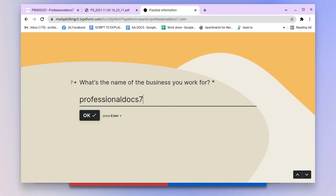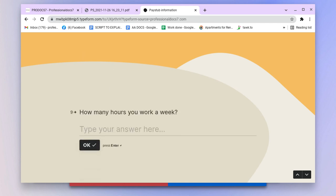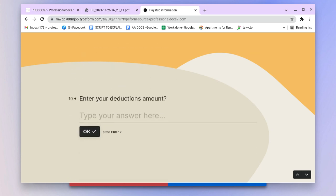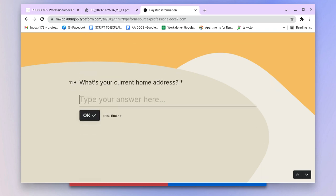How much you earn per hour? I'll put $40. How many hours you work a week? I work around 40 hours a week. What's your deduction amount off the check? Typically, let's say $300.